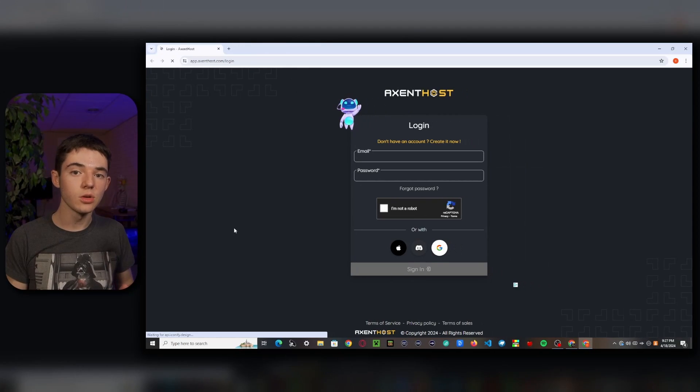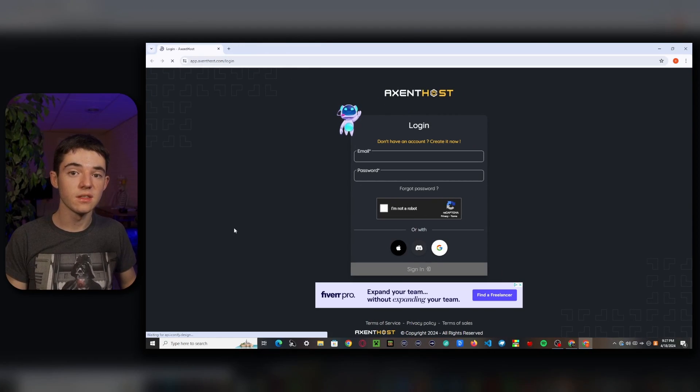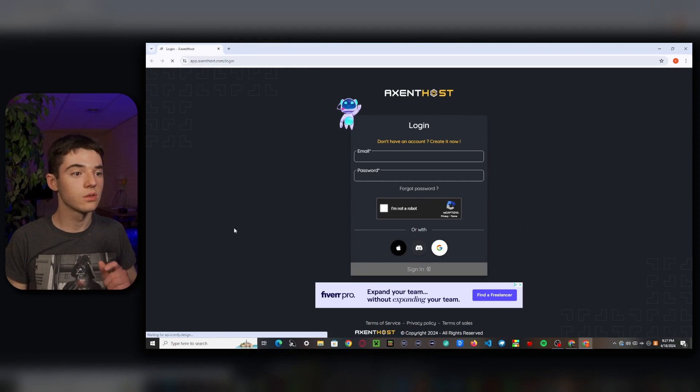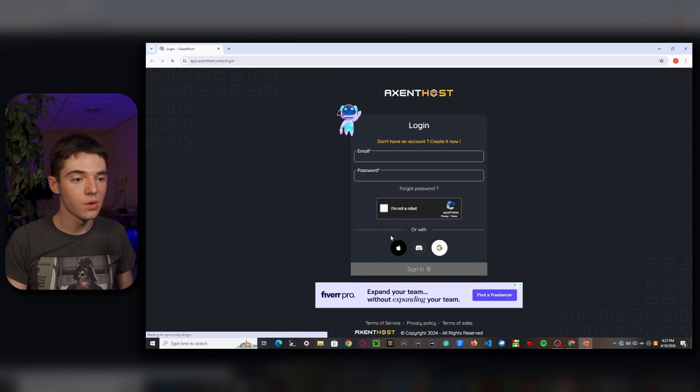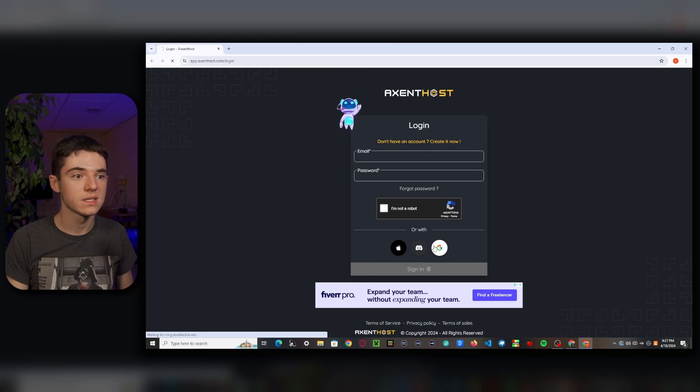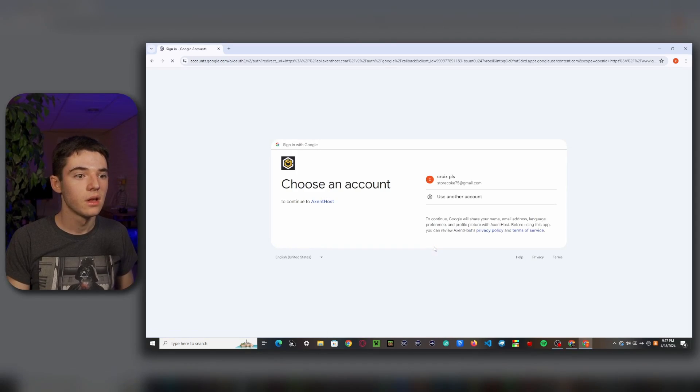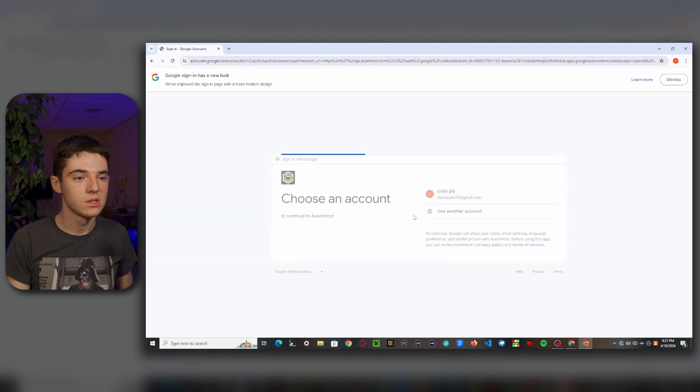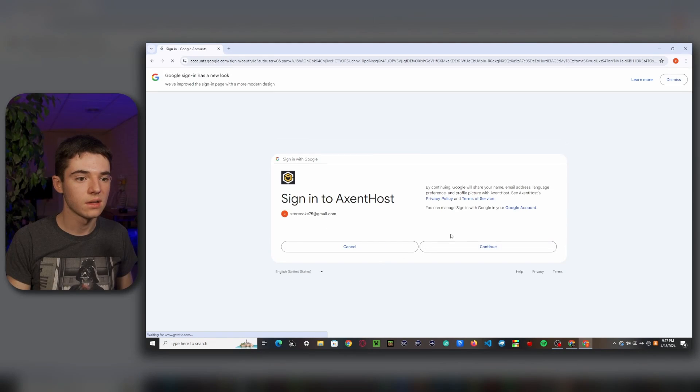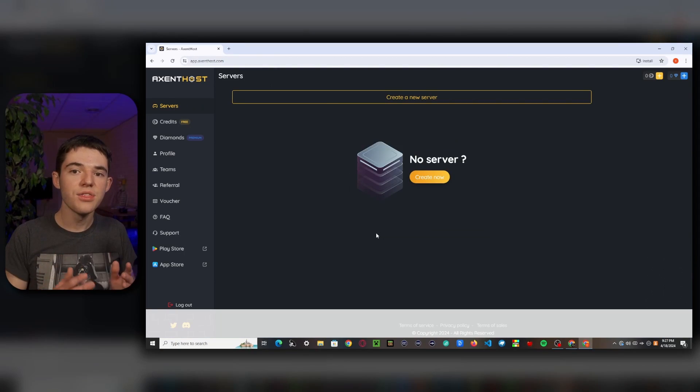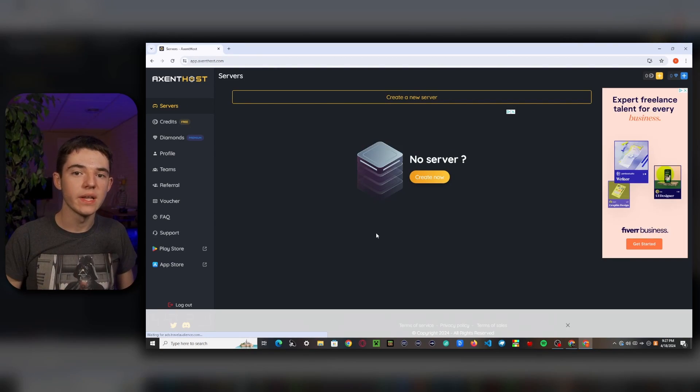Okay. So the first thing that you'll want to do is head to the first link in the description and it will take you to their login page. So I'm just going to go ahead and log in with Google because I think it's the easiest method. And then we just want to click on our Google account and click continue. And there we go. It's as easy as that.